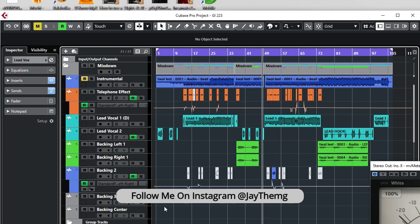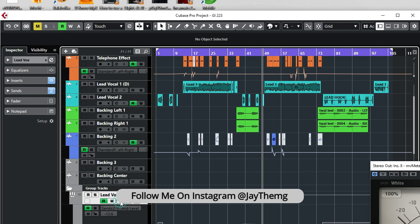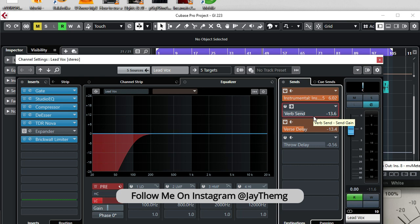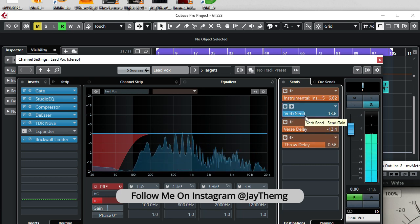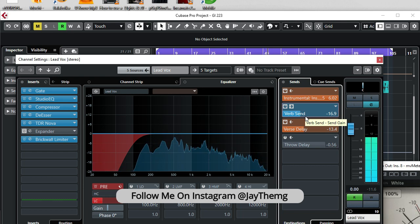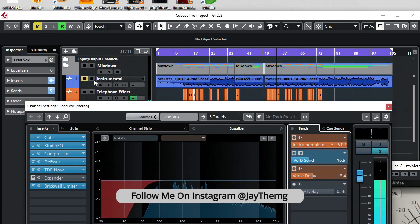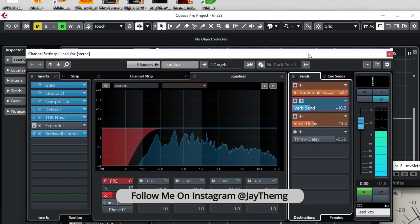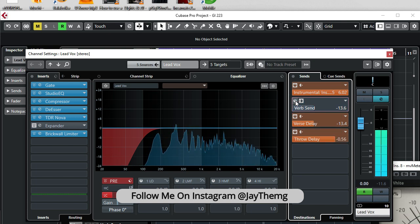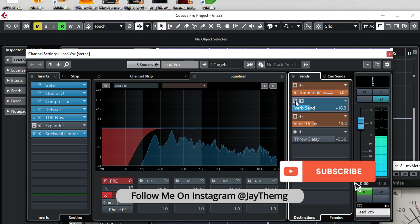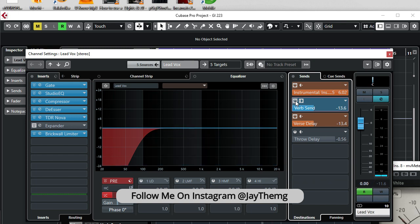Let's listen to the difference with reverb and without reverb — I'll go to my lead vox group channel and switch off my reverb. Just don't let your reverb overshadow your vocal. Thanks a lot for watching. If you enjoyed this video, don't forget to give it a thumbs up and see you in my next video. Peace.